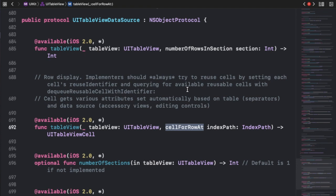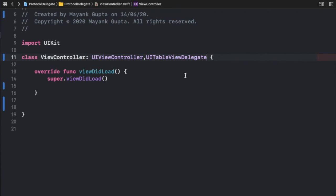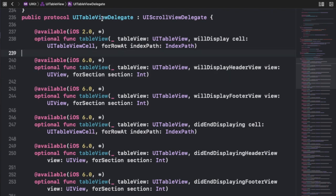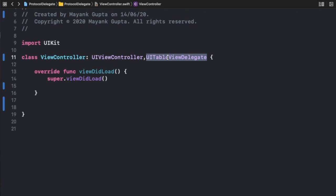Go ahead and use UITableView with both UITableViewDelegate and UITableViewDataSource. In the delegate one, you would observe that all the methods are optional. When you jump to the definition of UITableViewDelegate, you will see that all the methods written inside it are optional types — so confirming it to your class will not ask you to implement any of them.